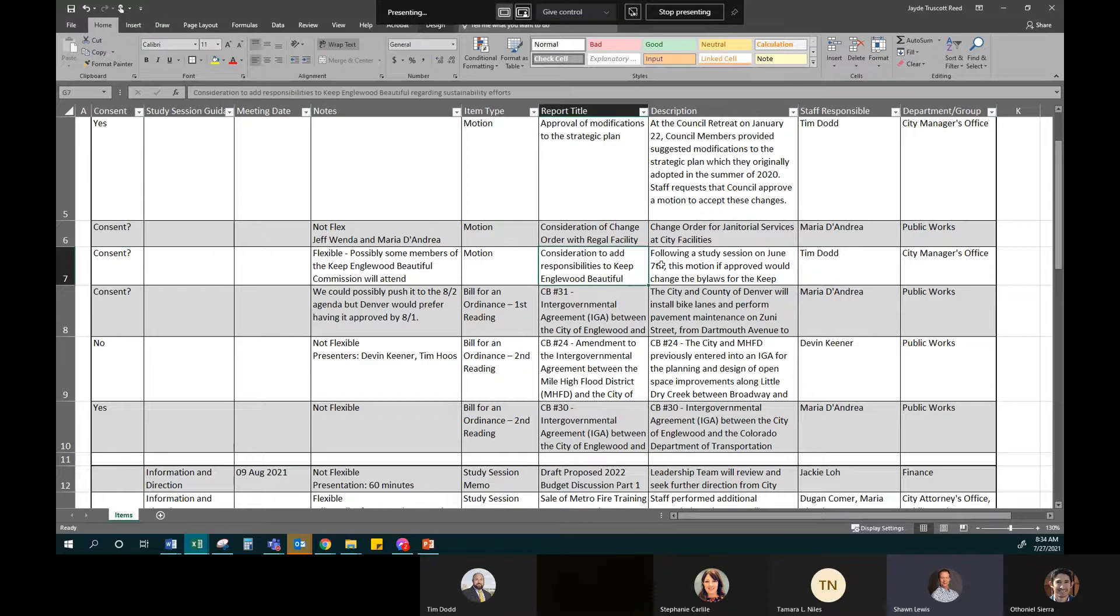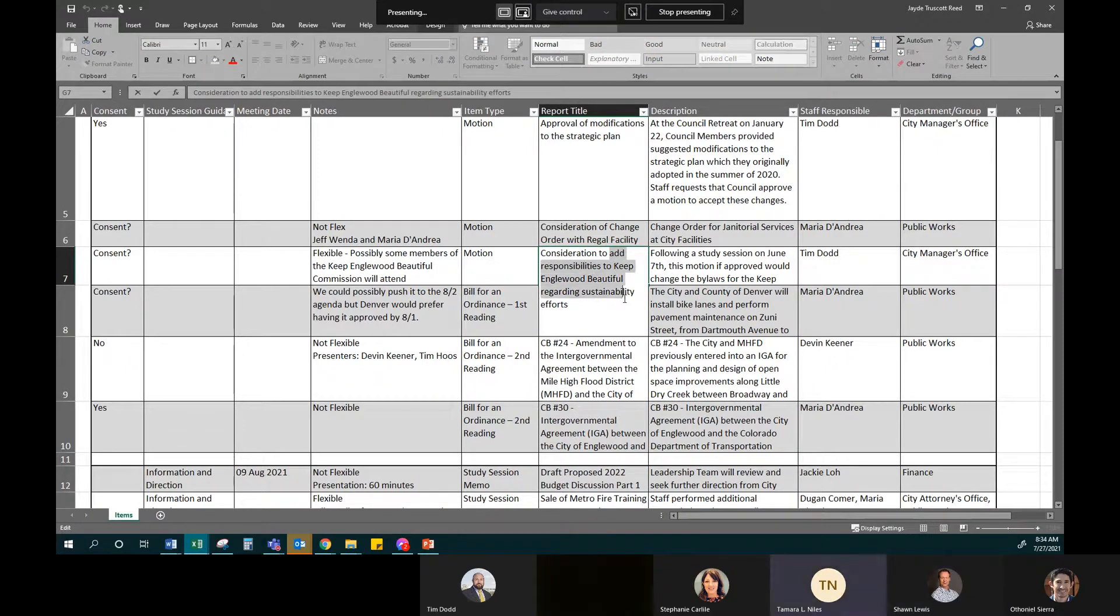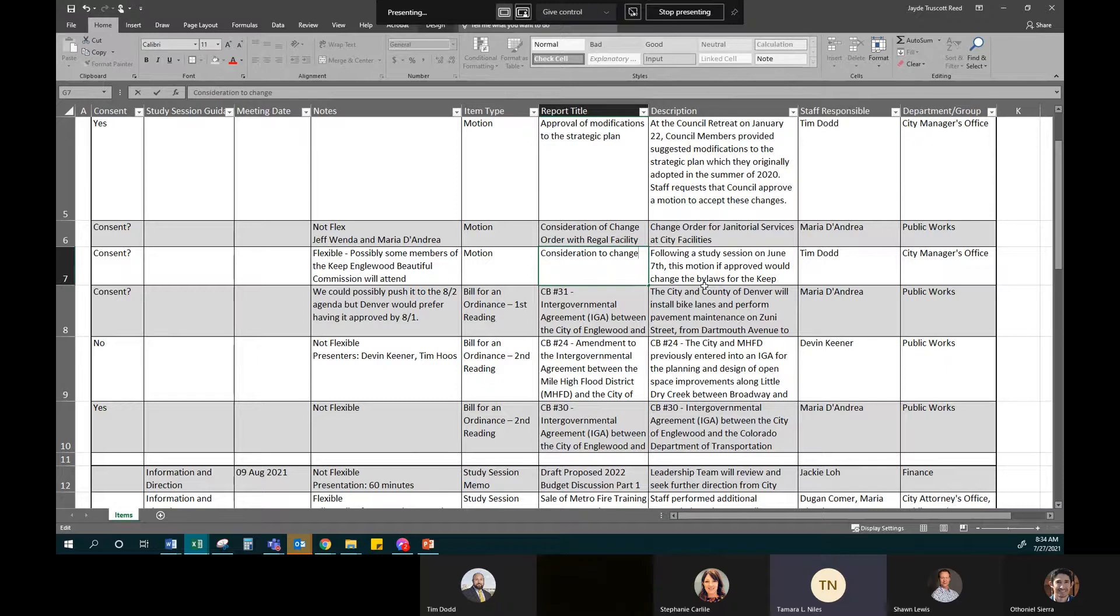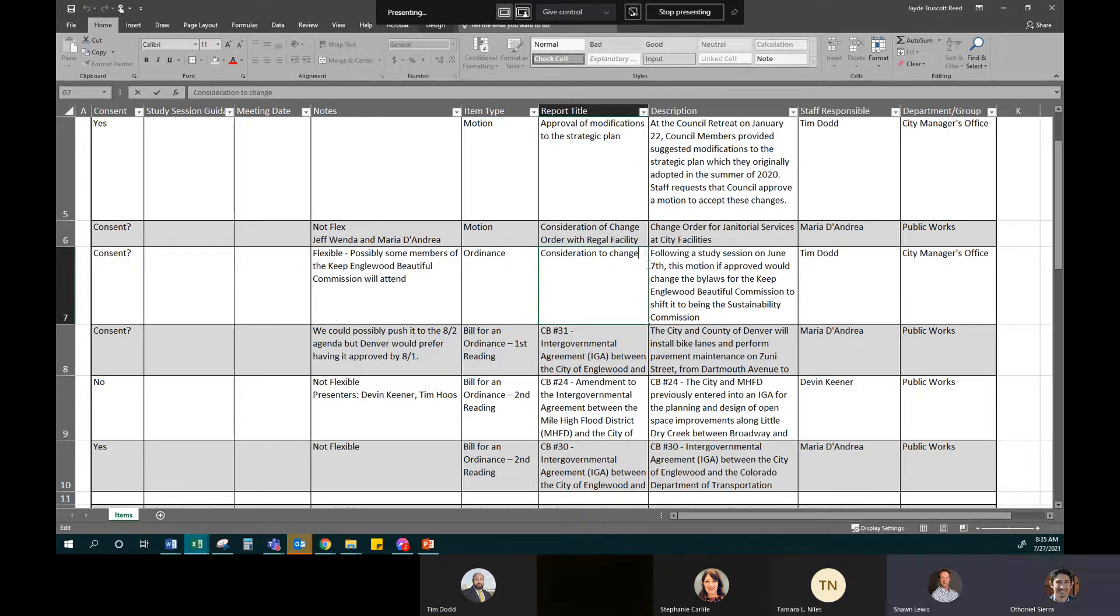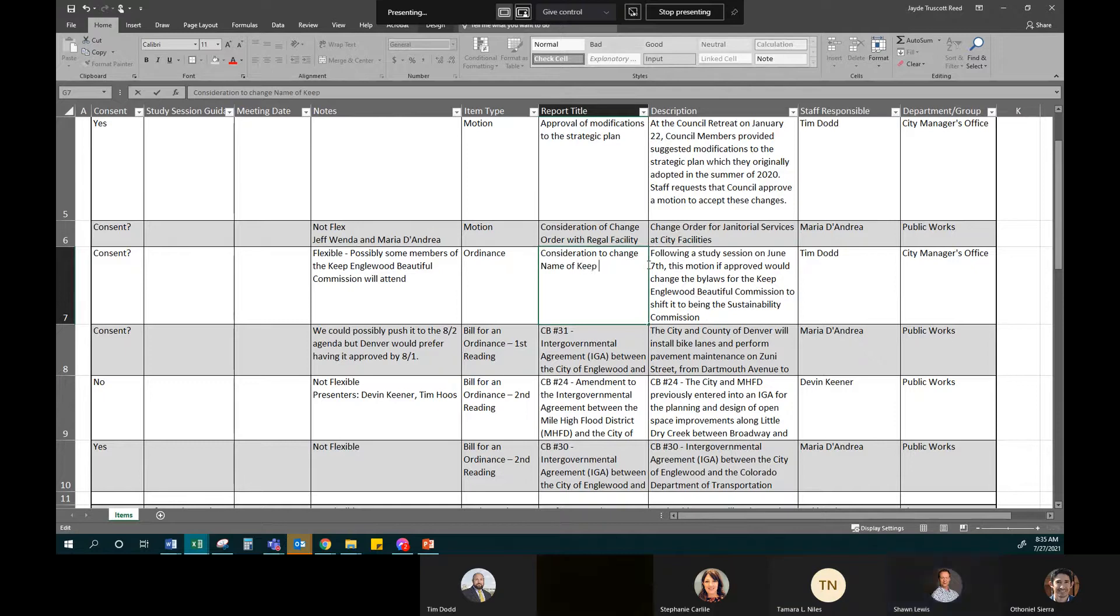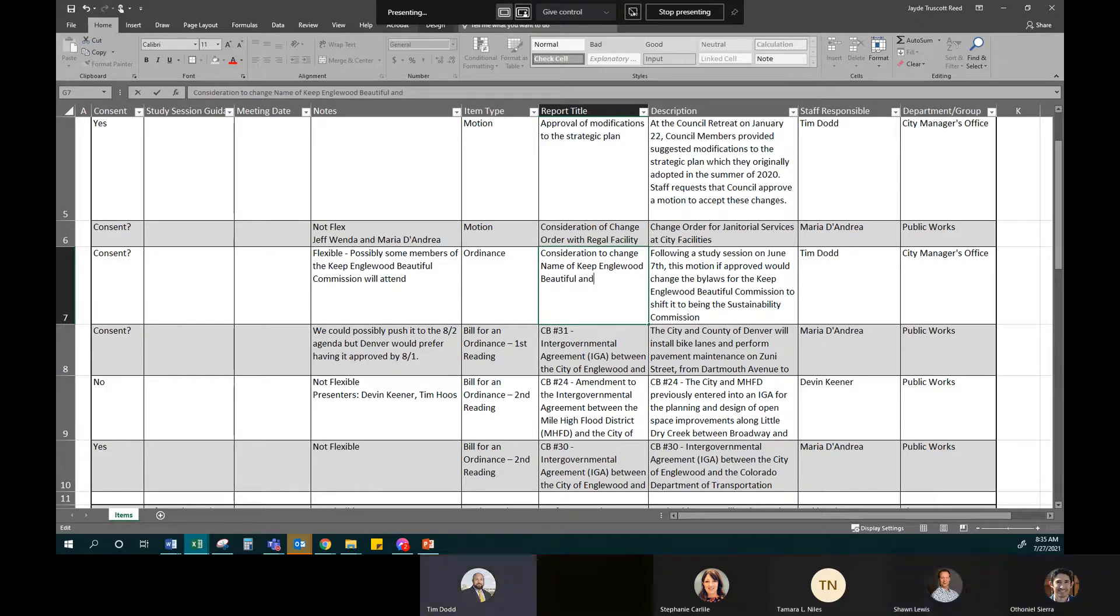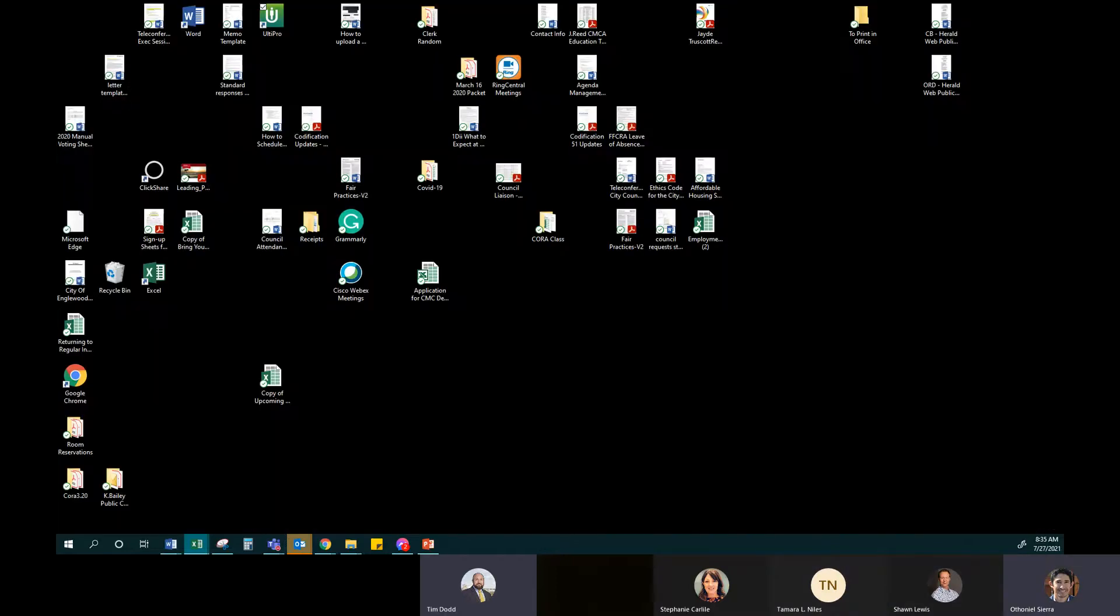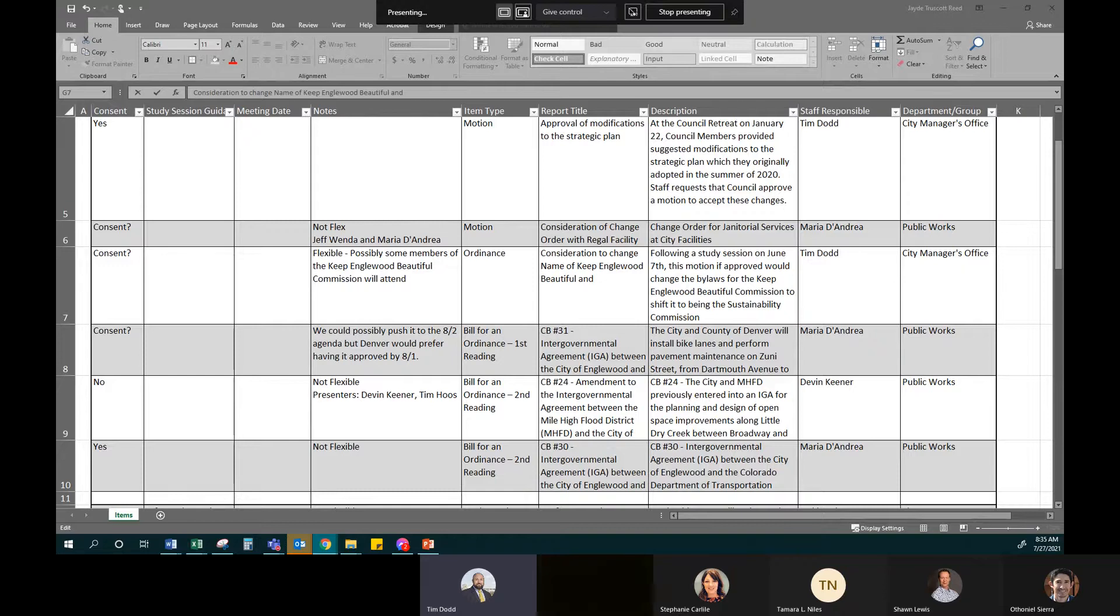We will have a CB31 intergovernmental agreement. Sean, on iCompass, that's listed as an ordinance to change municipal code for the name change. Oh, great. So we will get that updated. And then the duties are changing too, right, Tim or Tamara? I think it's not just the name. It's lots of stuff. Yes, although in the code, the duties are very... They're not detailed at all. So my understanding is that the bylaws are controlled by the individual committee. So the committee did change its bylaws to focus more on sustainability.